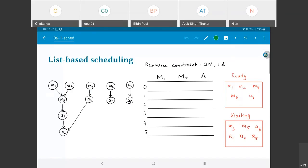Everything else goes into the waiting list. Until some operation has been scheduled and moved out, the others in the waiting list remain there. Now I have two hardware multipliers and one adder. Even though m1, m2, m4, and m6 are all ready, I can't execute all of them — I have to pick two. I'll pick m1 and m2.